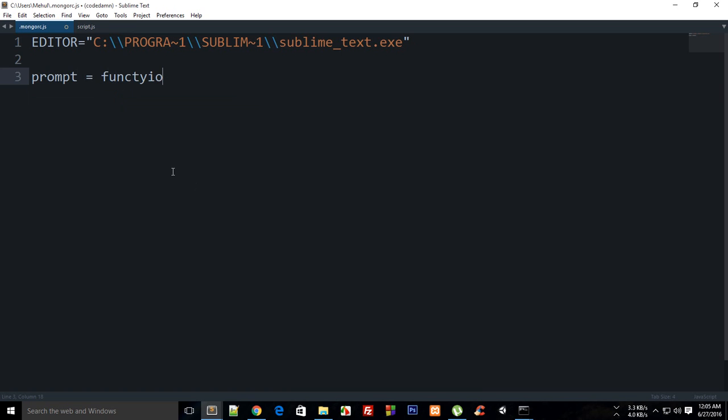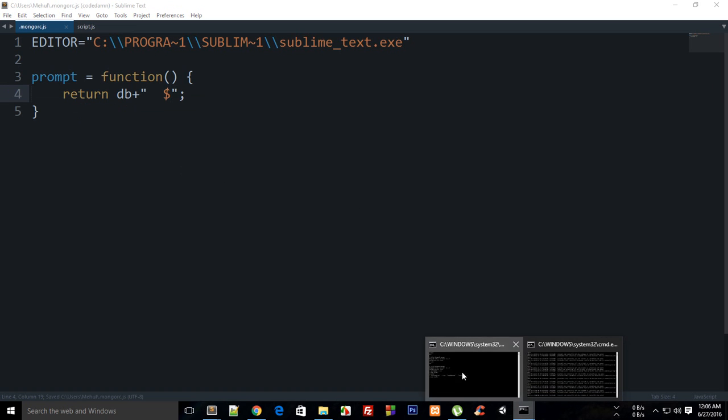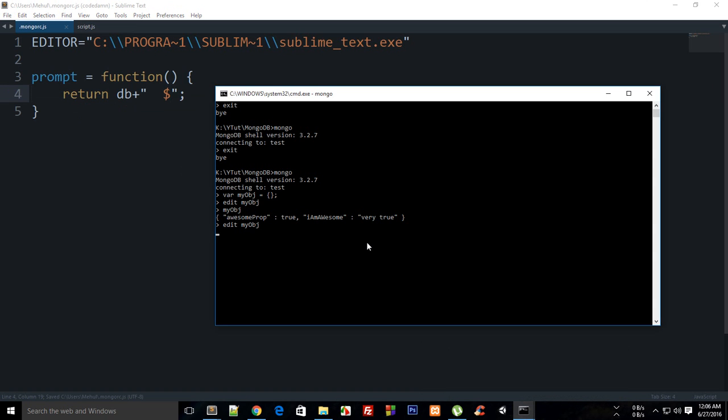Without wasting any time, I'm going to show you how to work with this. I'm going to set prompt as a function that simply returns db, a little bit of space, and a dollar sign to convince you you're working on Linux. I'm going to exit.